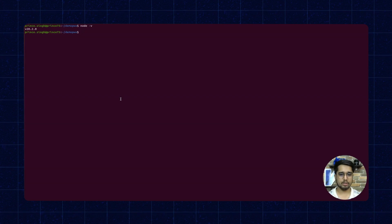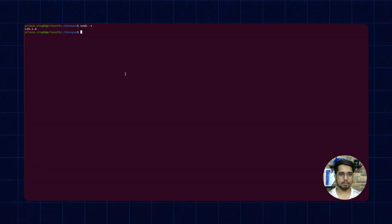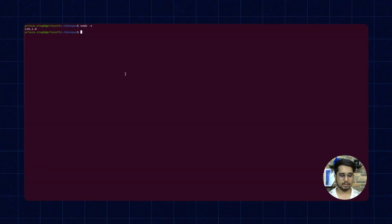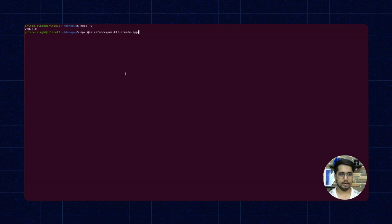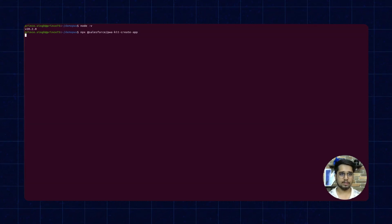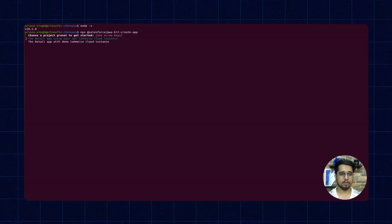Now we can proceed with the command pwa-kit-create-app. You can find this command in the video description and execute it in your terminal.